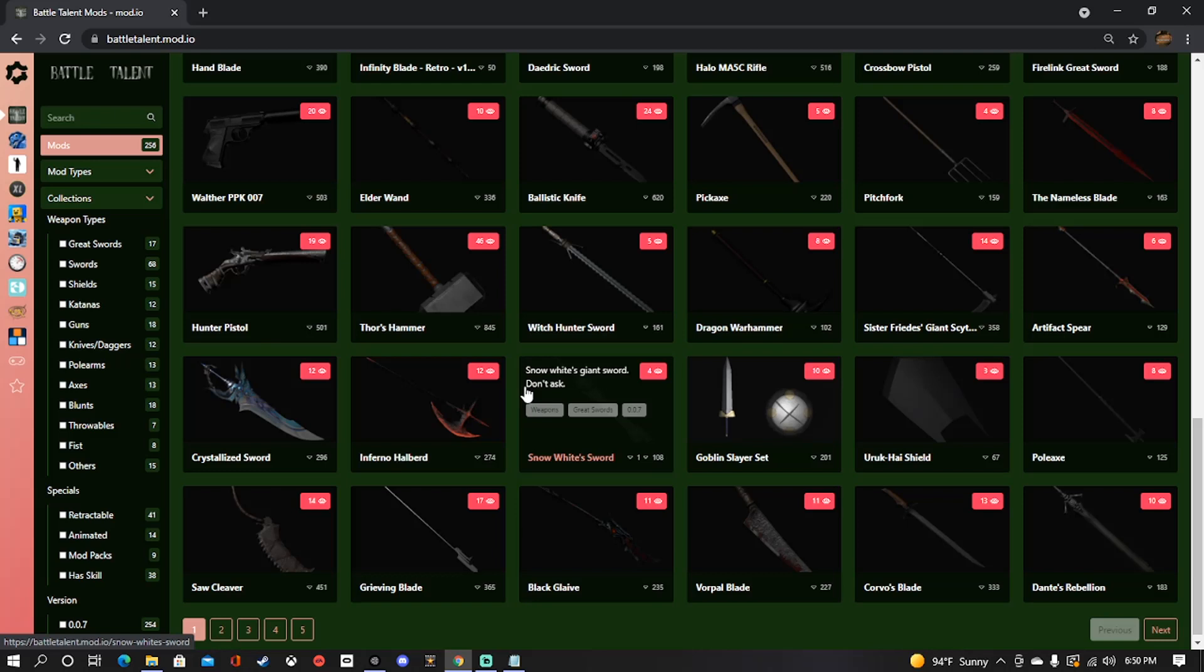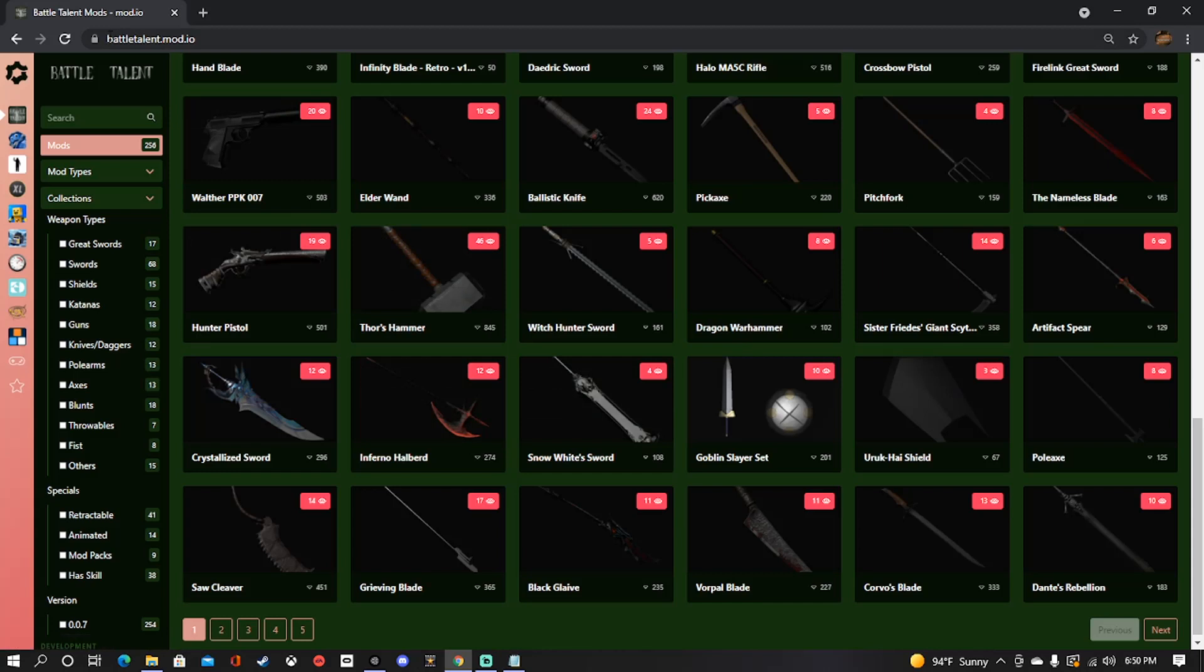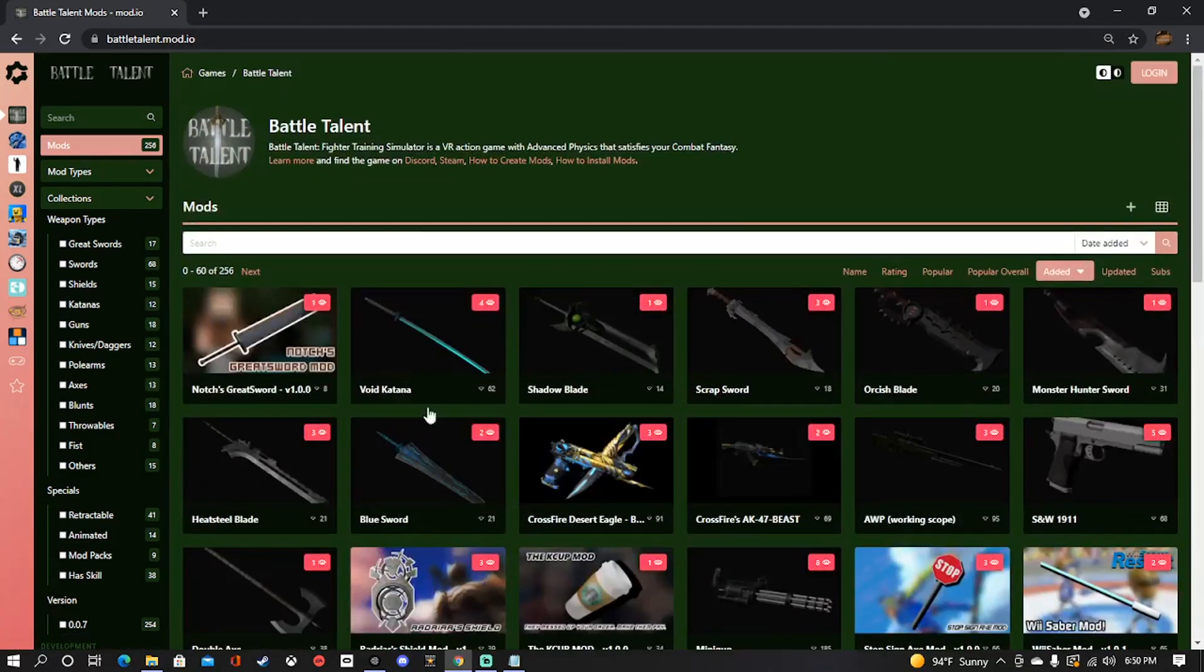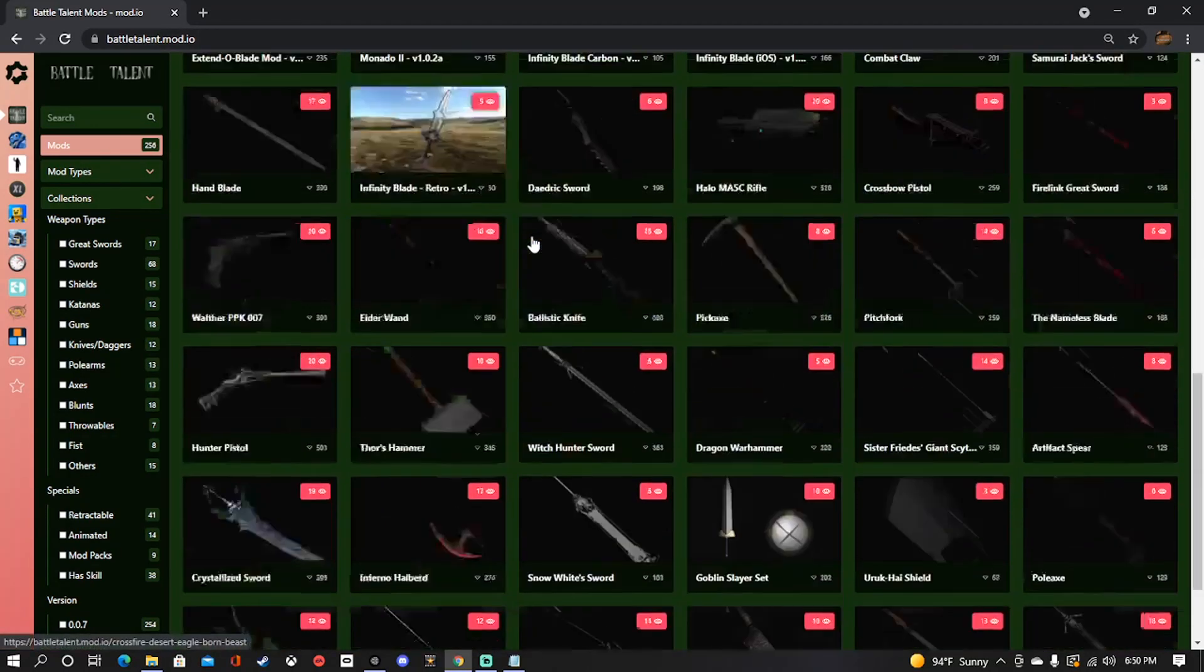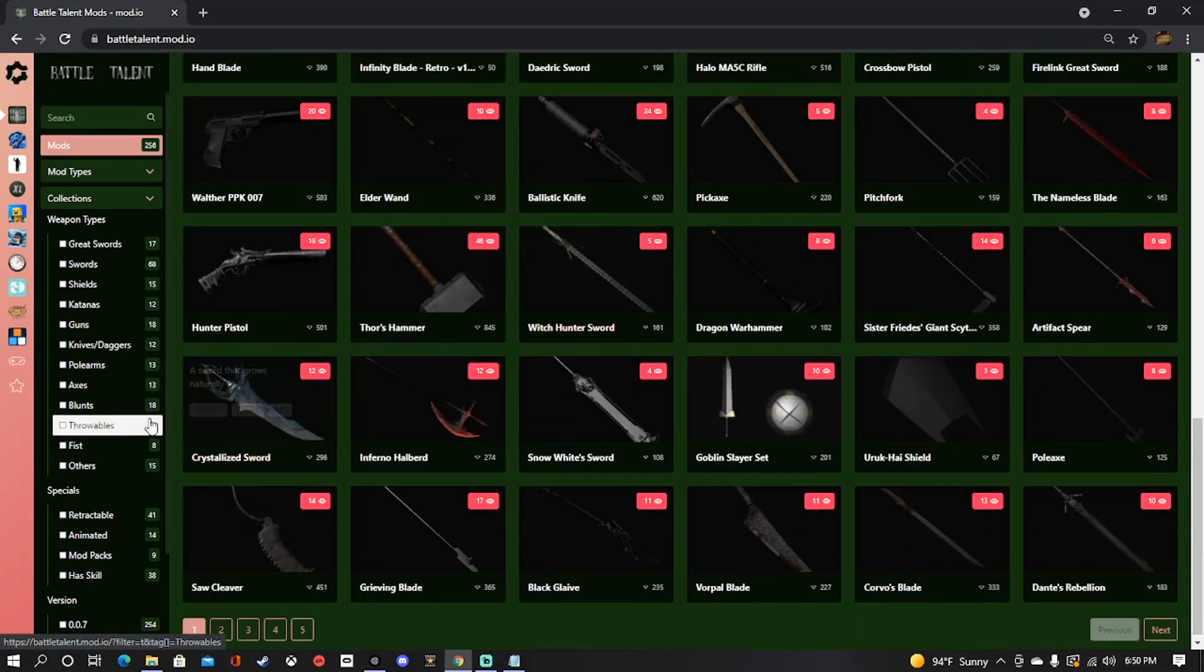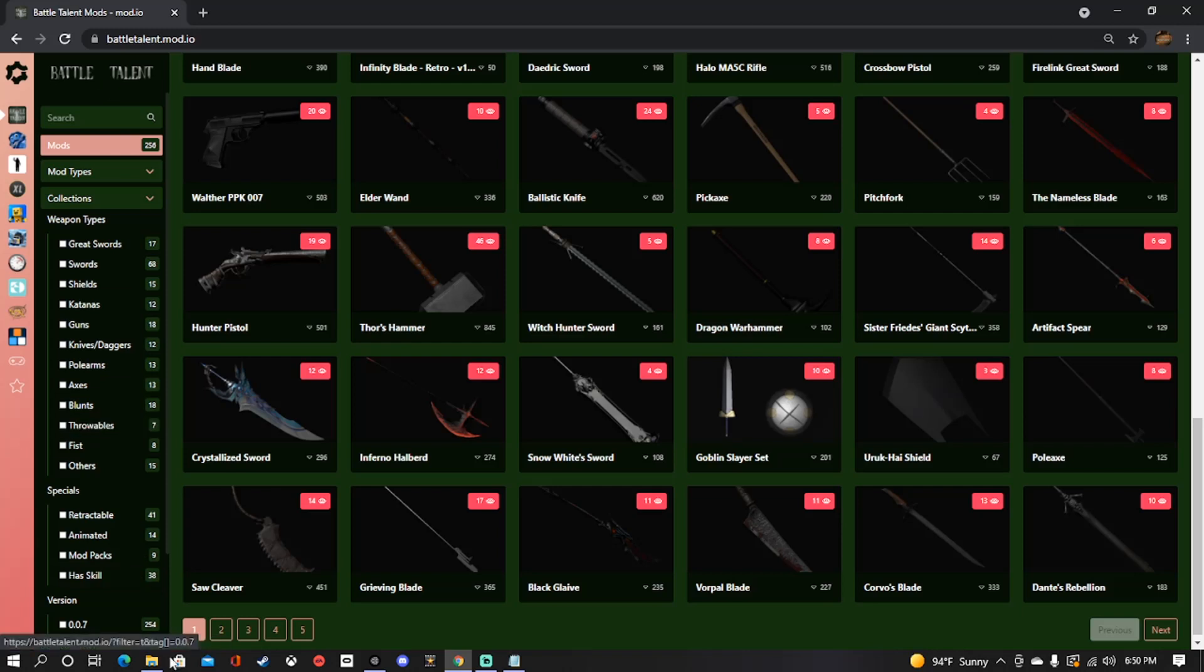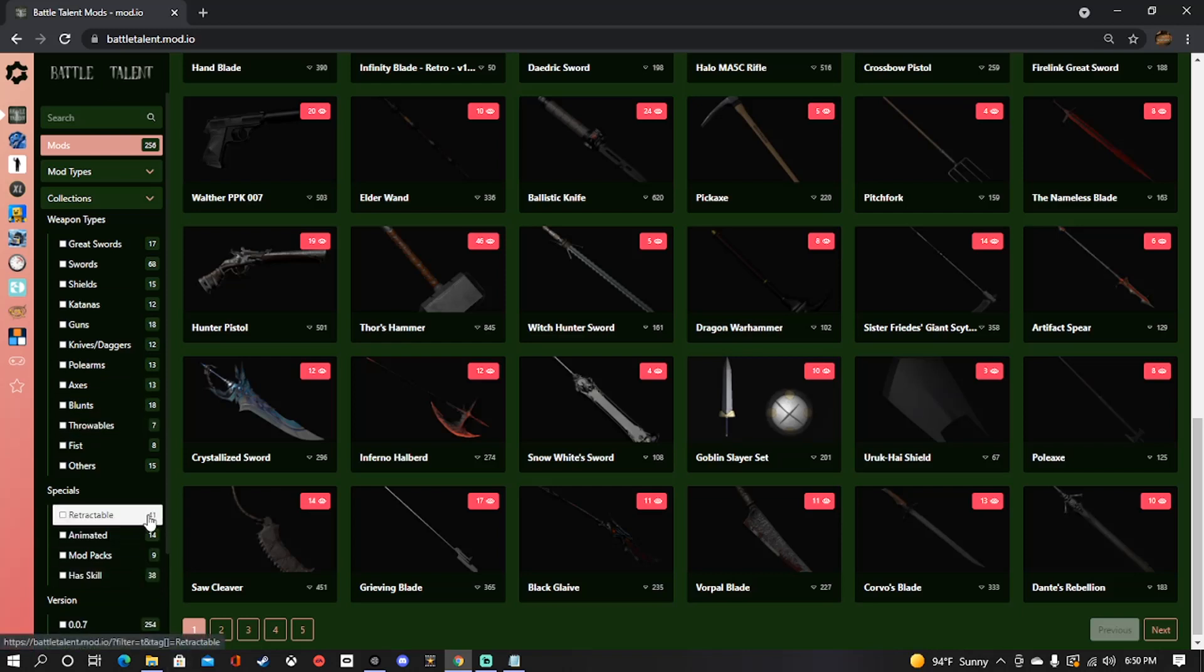So to get started you're going to want to get your mods. To find them you're going to go to battletalent.mod.io, I will leave a link in the description for you. And when you pull up the first page this is what you're going to see, just a whole list of mods. Now you can sort through them over here in the side to make them easier to choose from, look for specific things.